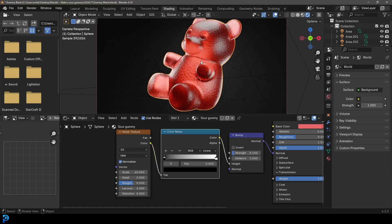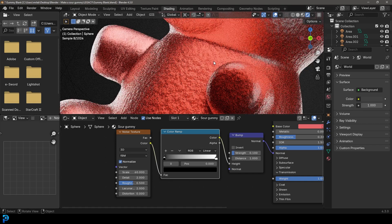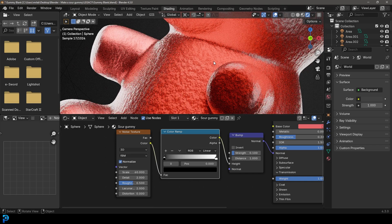That's not looking too smooth — you can see already that this gummy material is looking quite nice. But we really want to add that kind of sugary-salt coating that you get on sour gummies.